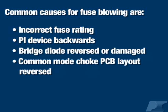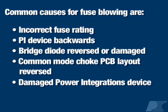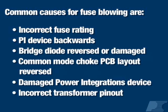the common mode choke PCB layout is reversed, the PI device is damaged, or the transformer pinout is incorrect.